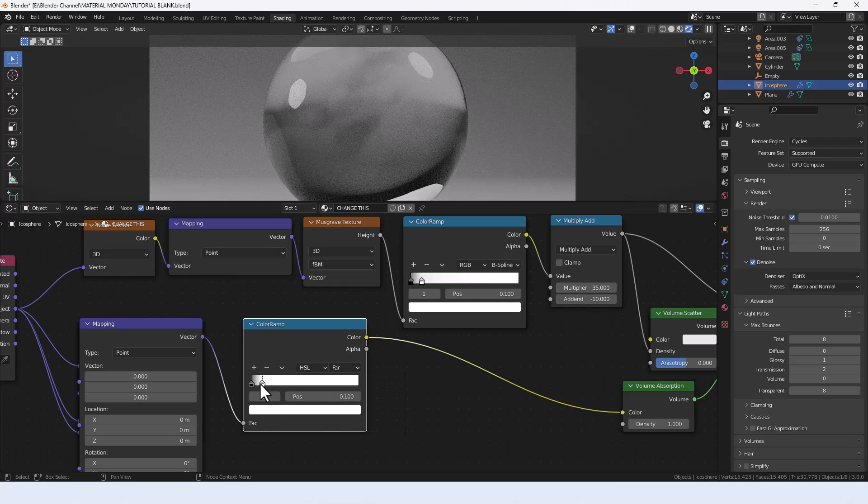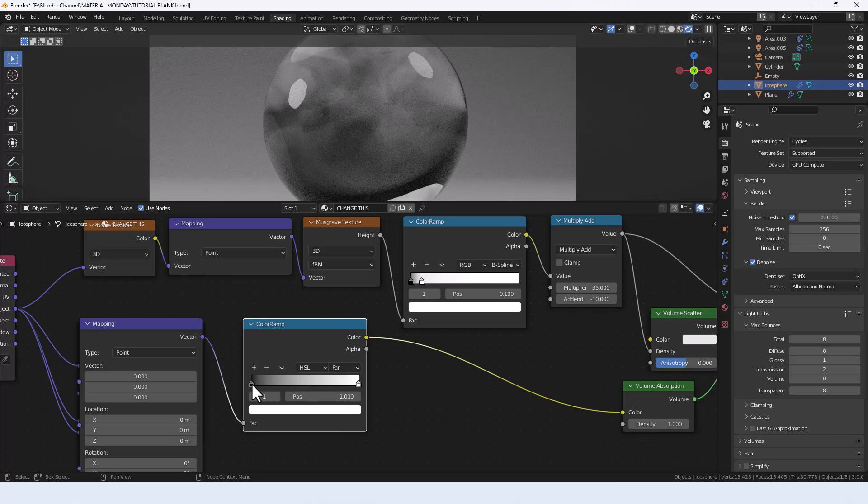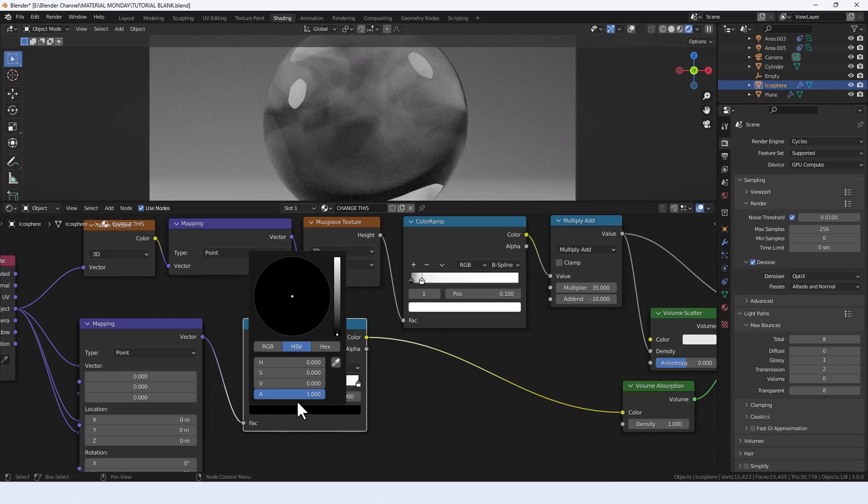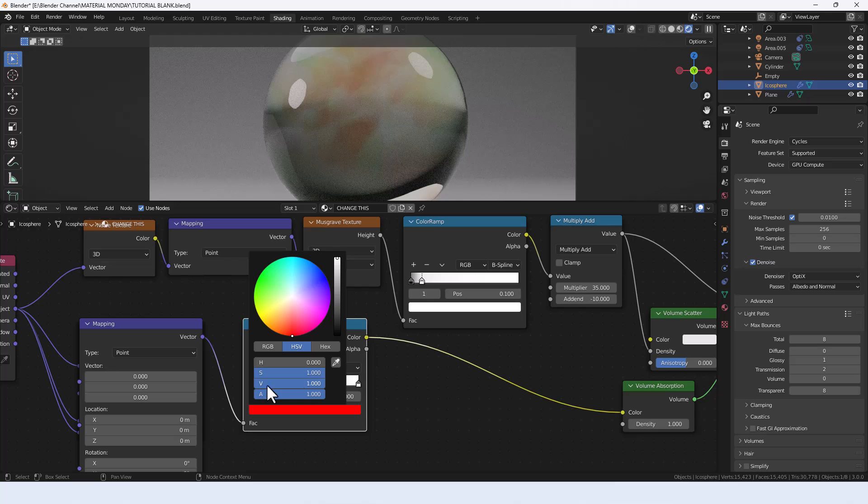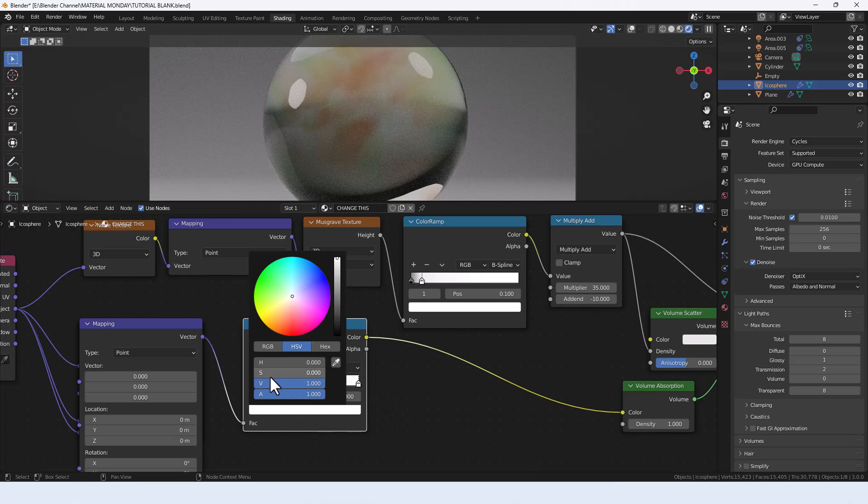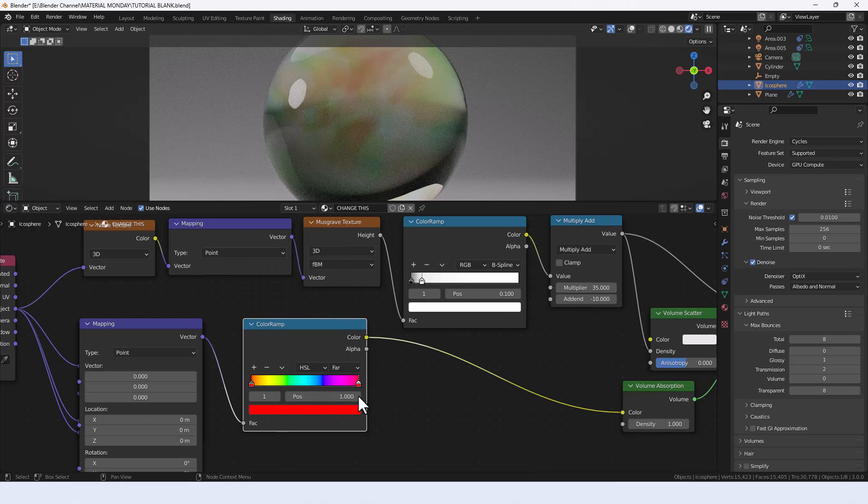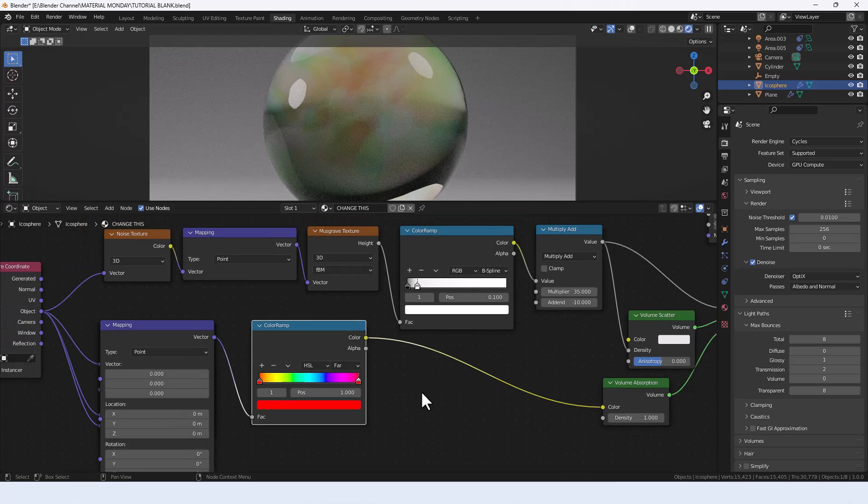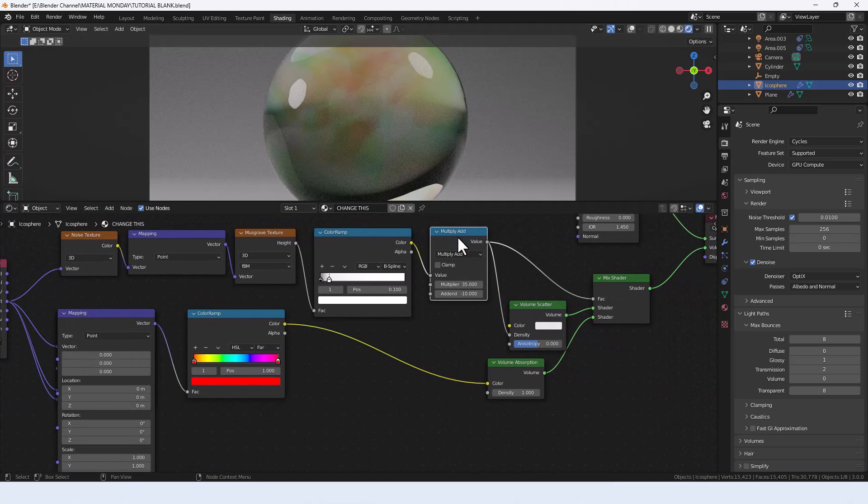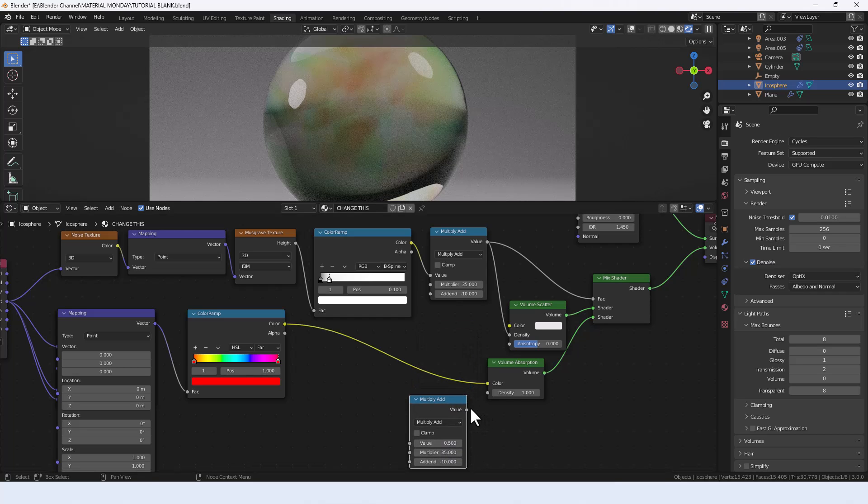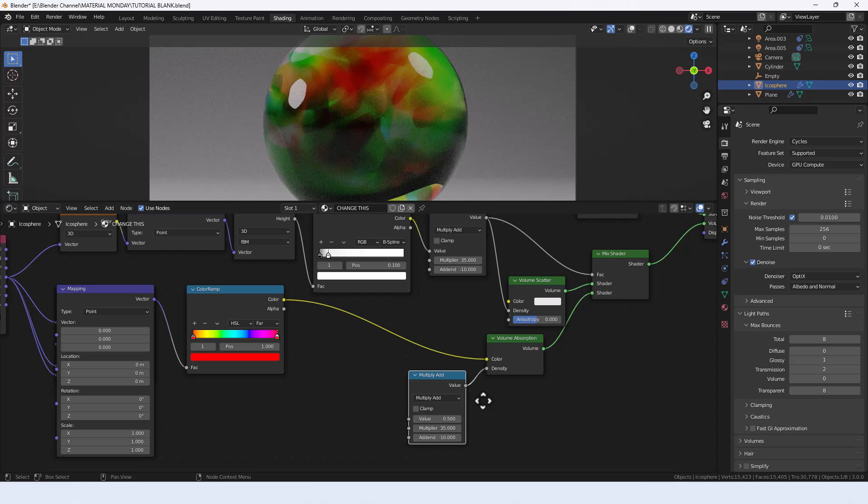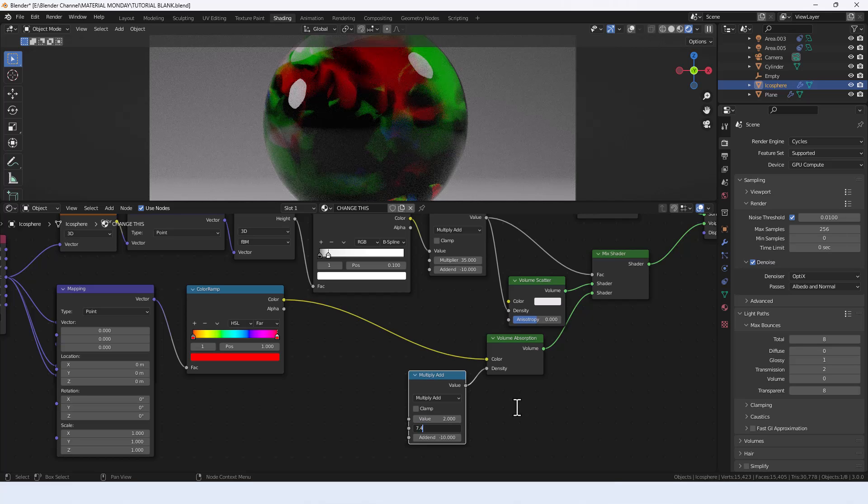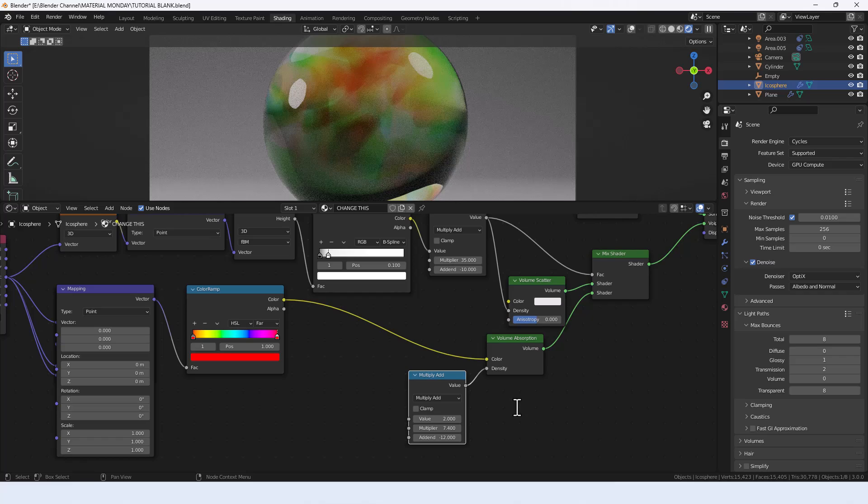Set the color mode to HSL and the color interpolation to far. Separate out the color points completely and set both to a value of red, so value 1, saturation 1. That will give you a full spectrum rainbow spreading between the two. Now we're going to duplicate this multiply add and plug it into the density of the volume absorption. Set the multiplier to 7.4 and the addend to minus 12.